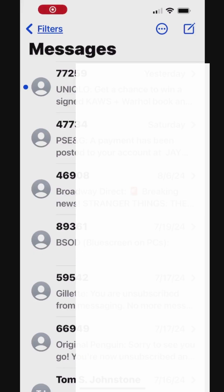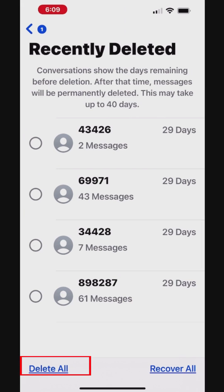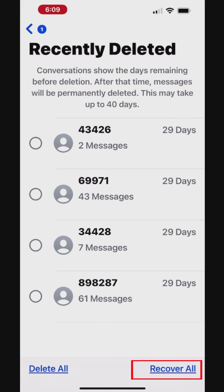All the deleted messages and attachments still remain in the Recently Deleted folder for up to 40 days. If you want, you can permanently remove them before that to free up storage on your iPhone. To remove the deleted messages permanently, in the Messages Conversation list, tap Filters in the top left corner, then tap Recently Deleted. Here, you can select a particular group of messages either to delete or recover. Tap Delete All to remove all the deleted messages permanently, or Recover All to recover all the deleted messages.